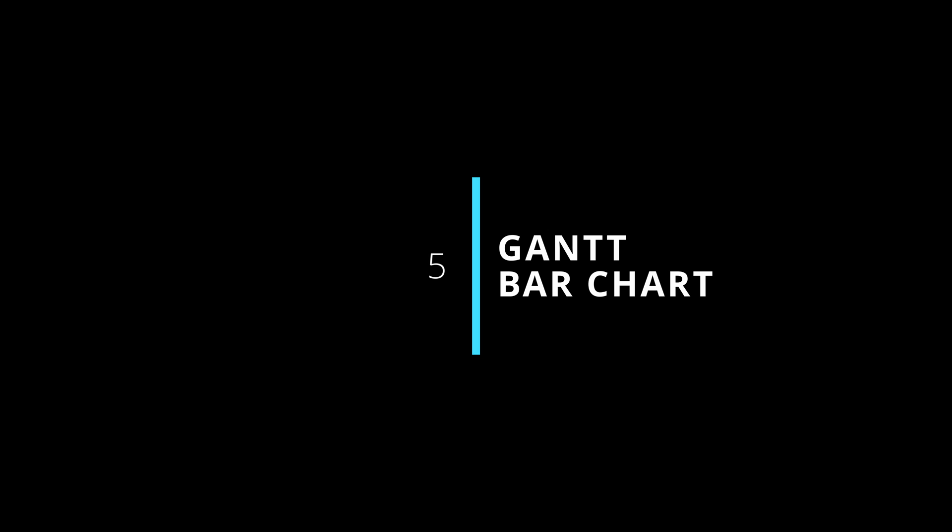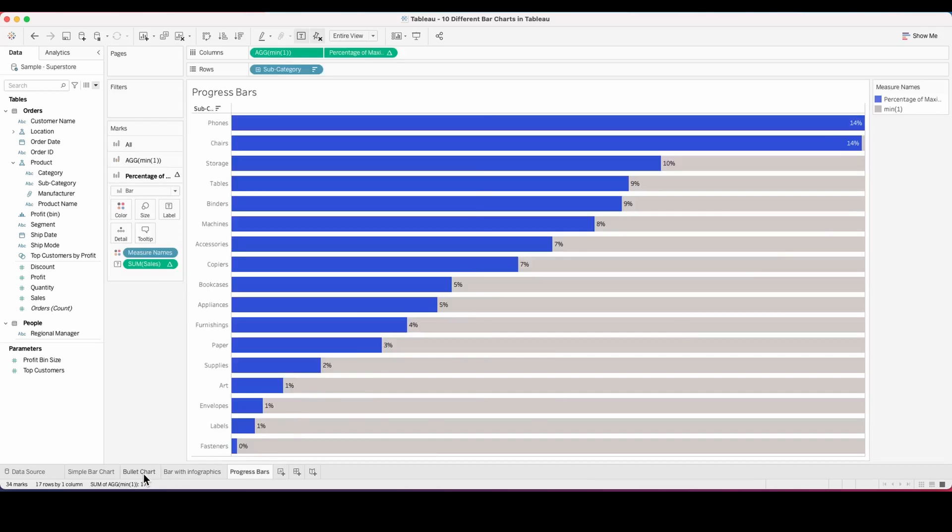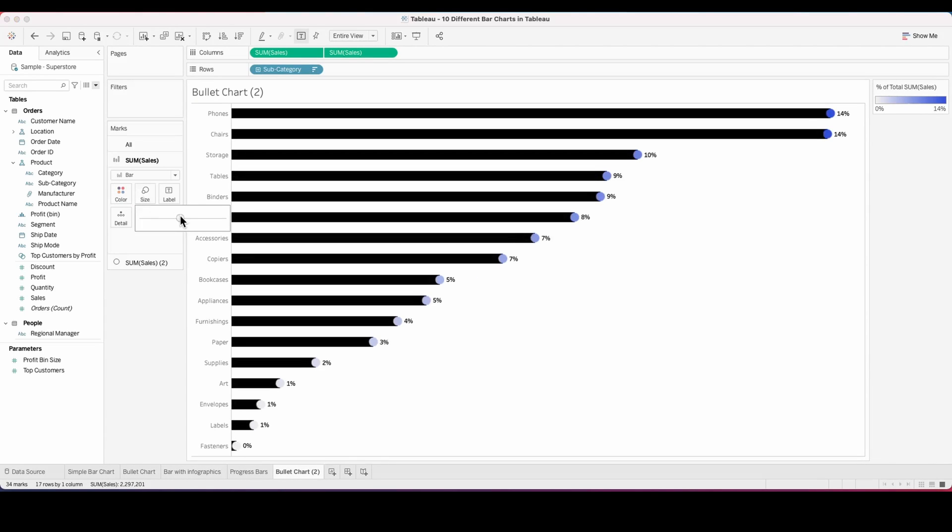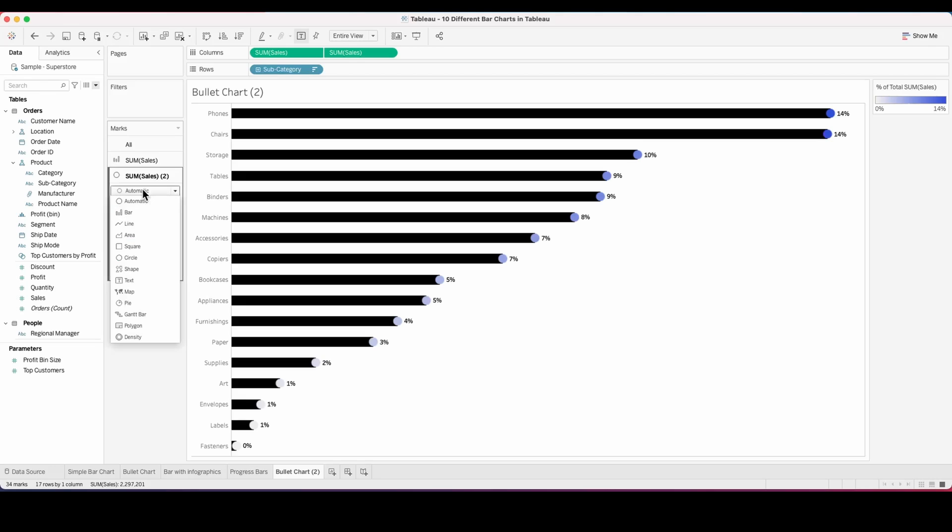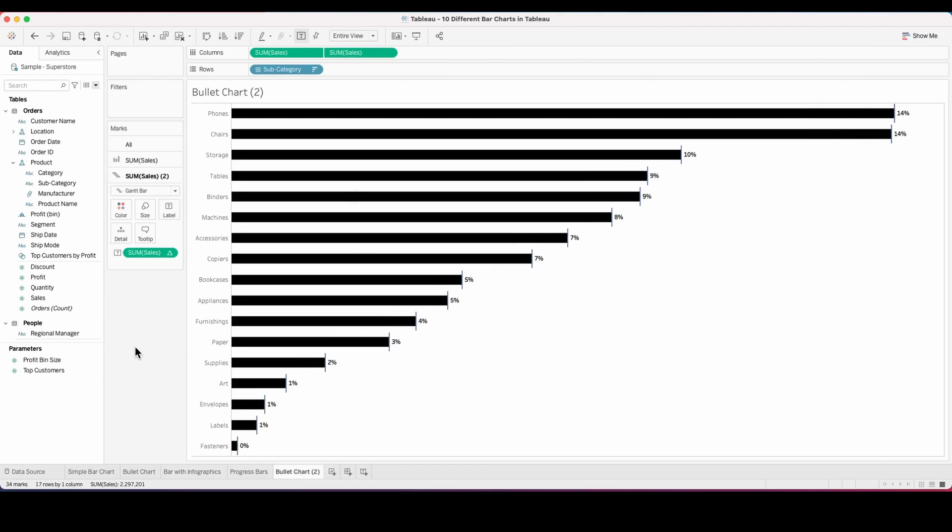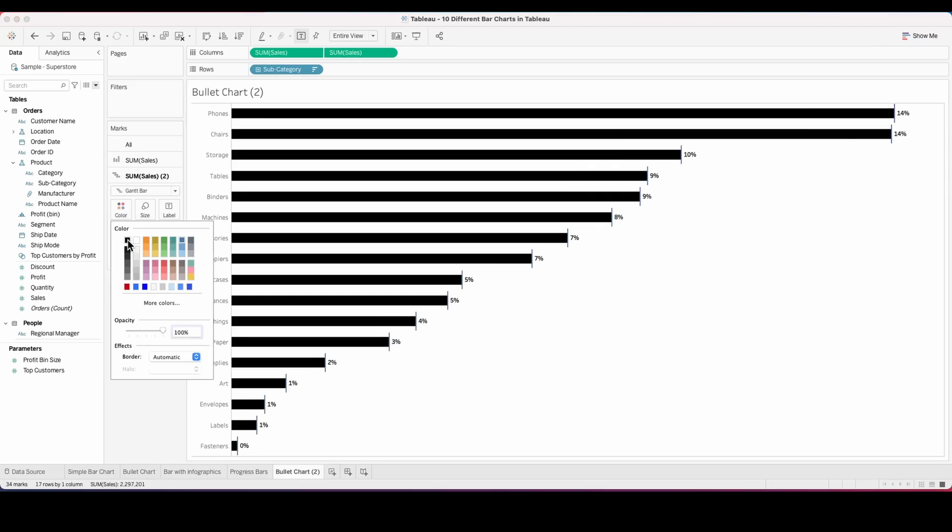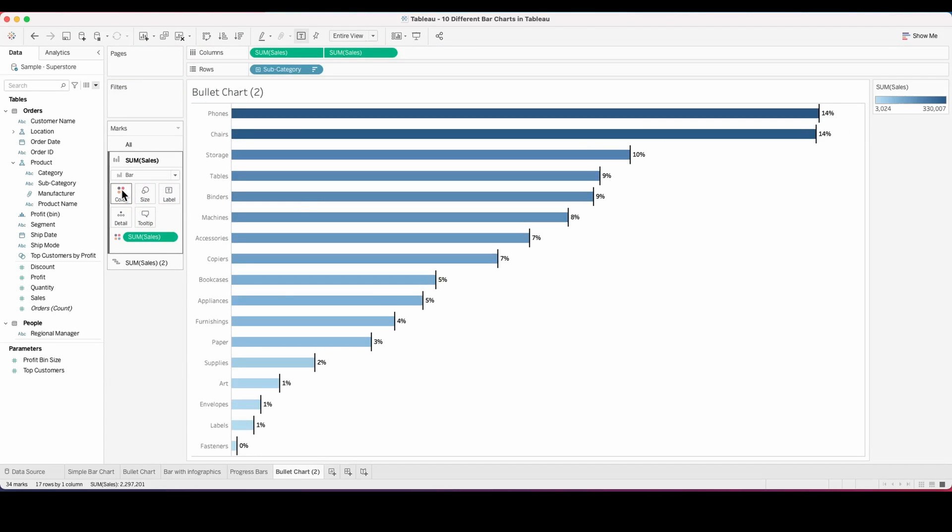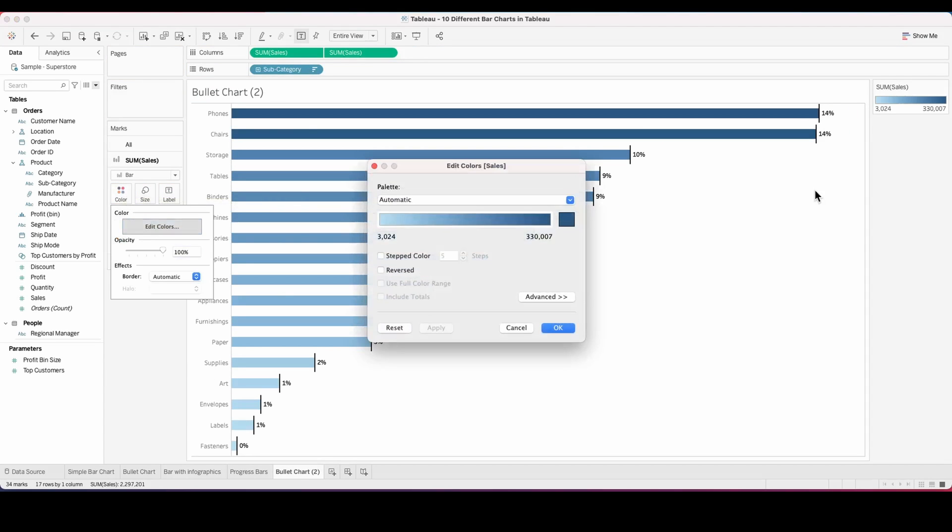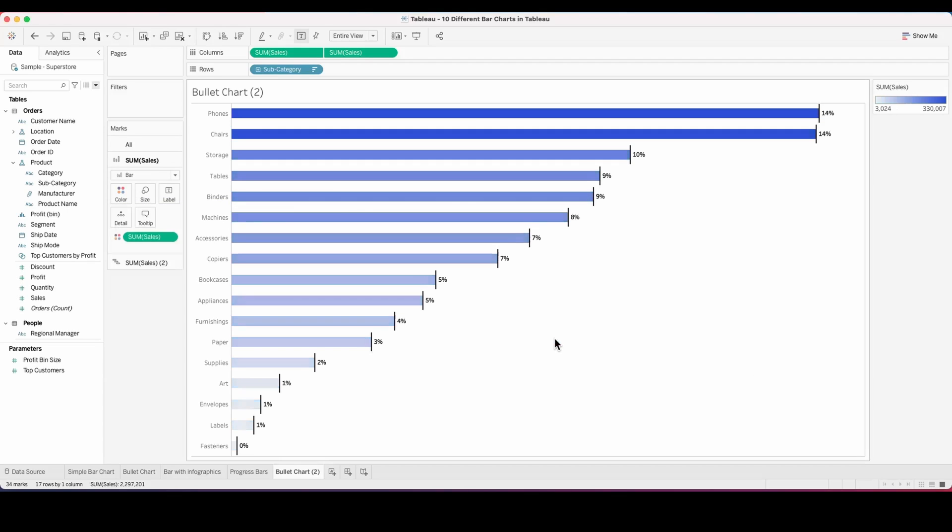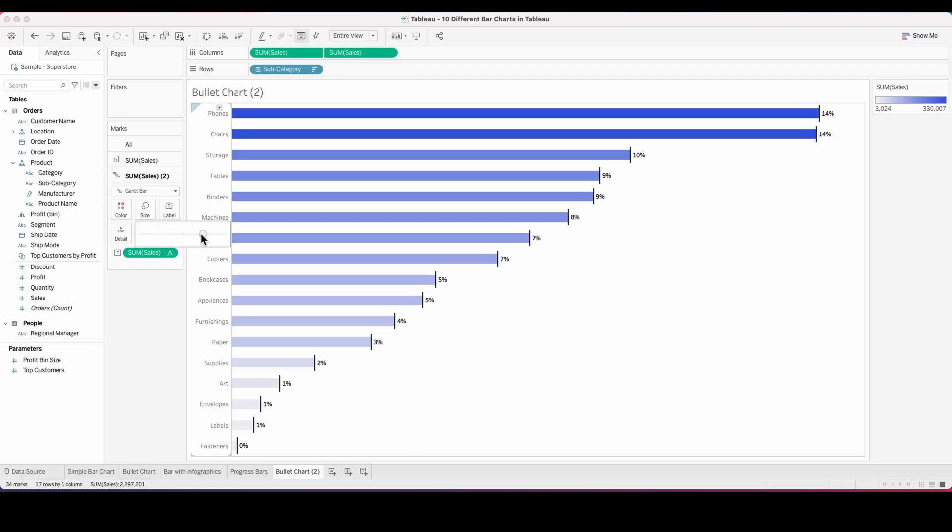We'll do the fifth one which is the Gantt bar chart. For this we will just duplicate our bullet chart, increase the size of the bar, and from automatic we will change this to a Gantt chart on the second marks card. Now adjust some of the parameters like the colors and the size of each bar in the Gantt so that it fits in properly. Finally we have our Gantt chart.